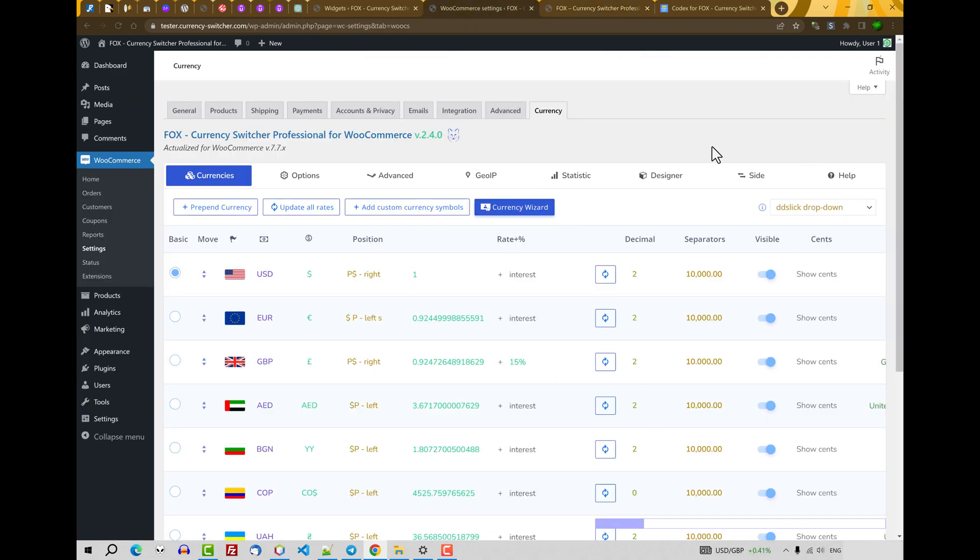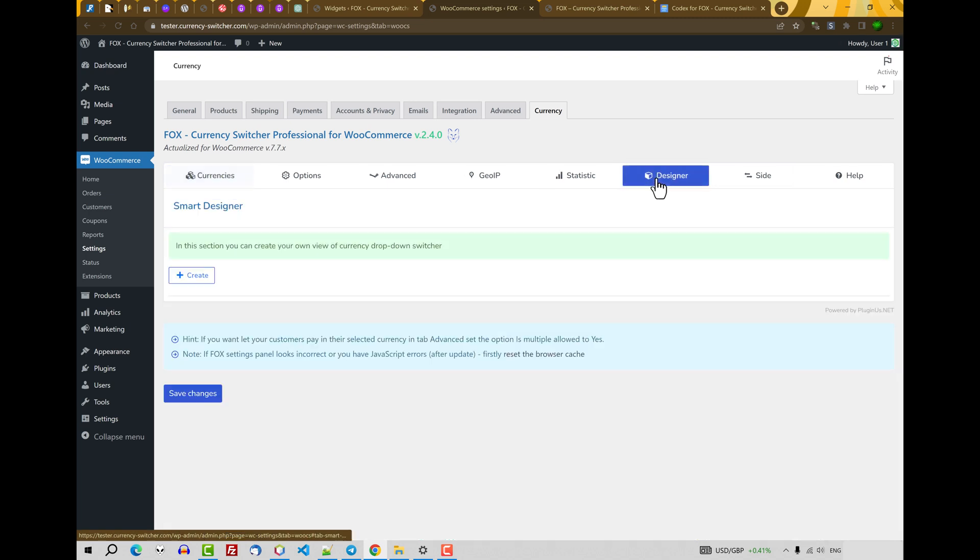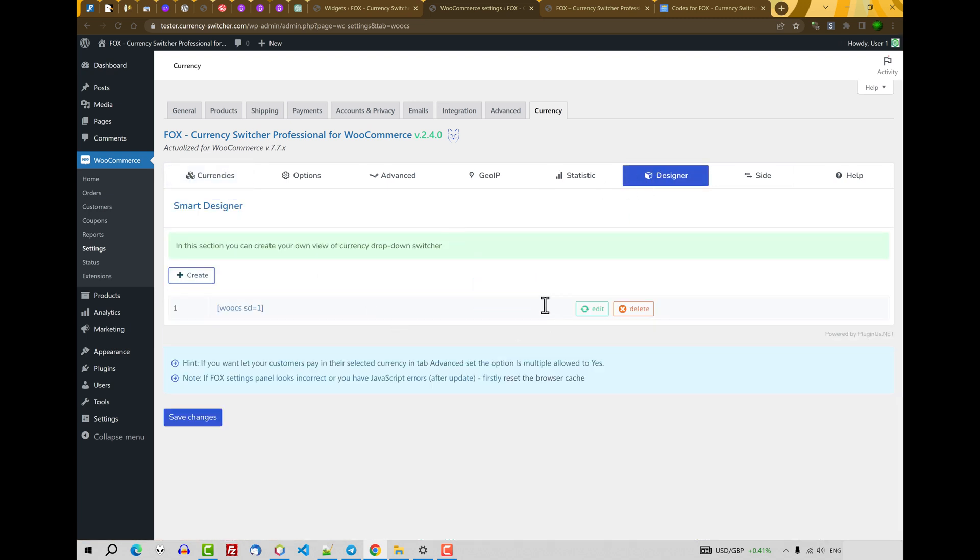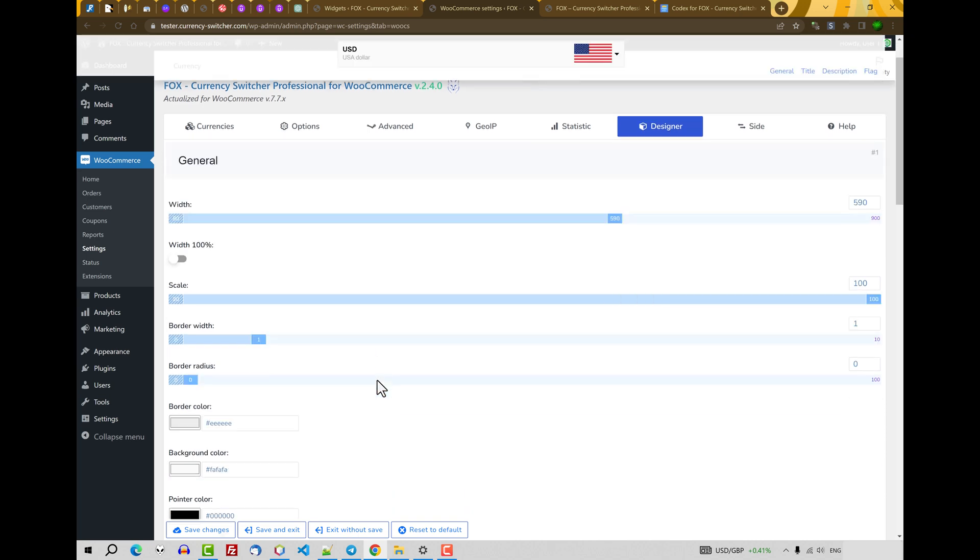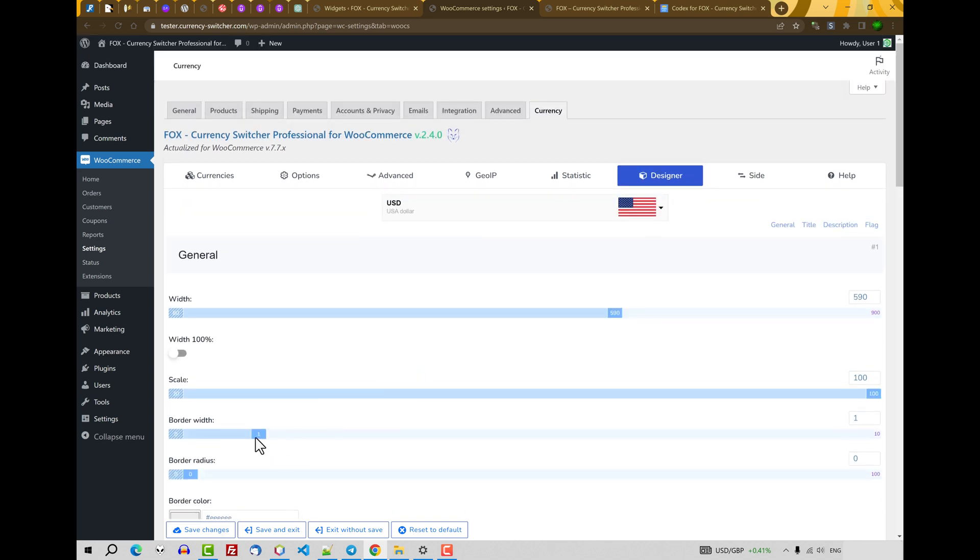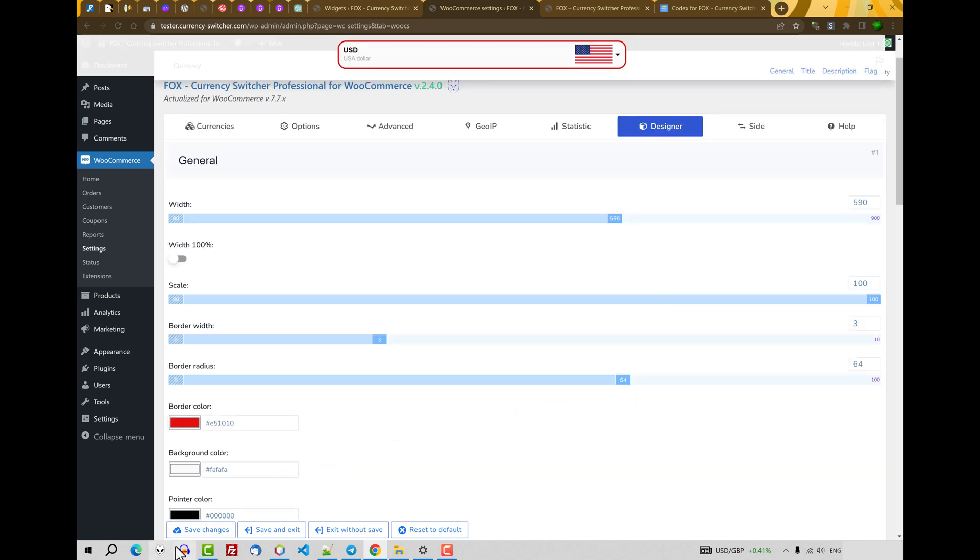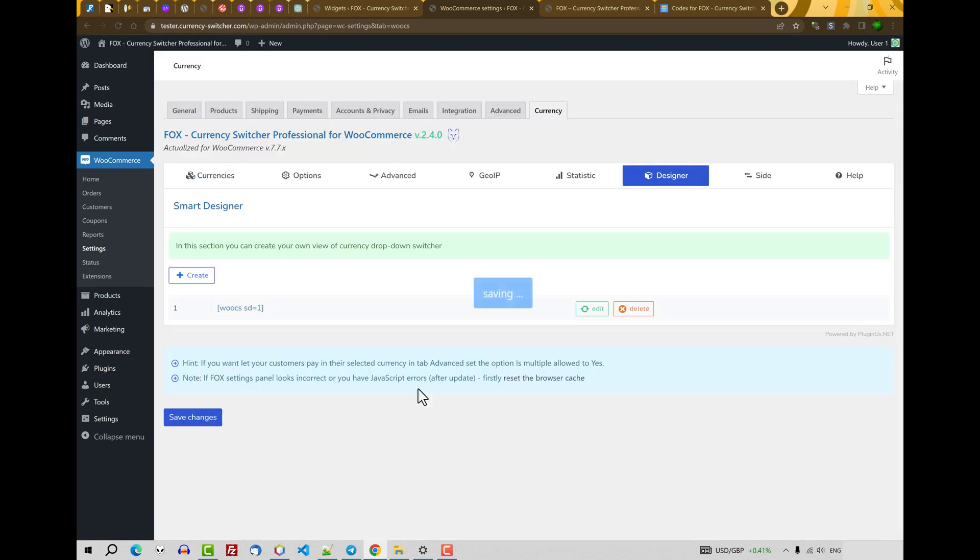And you will see that prices are shown in the currency which doesn't really exist in the reality. Also, another way how to set the currency. Here's tab designer. Go to this tab and click create. Go to edit. And here you can create your customized currency switcher drop-down. Just use these options. And don't forget to save changes. Save and exit for example.